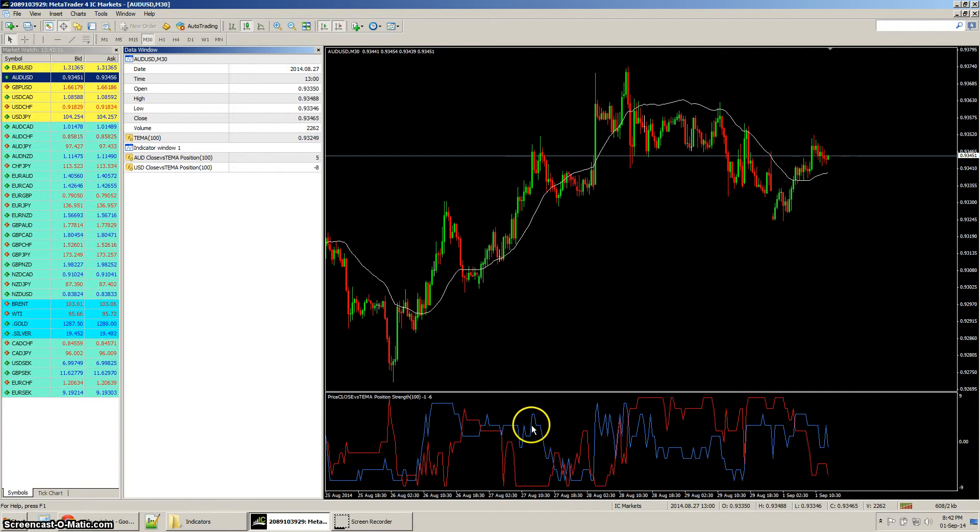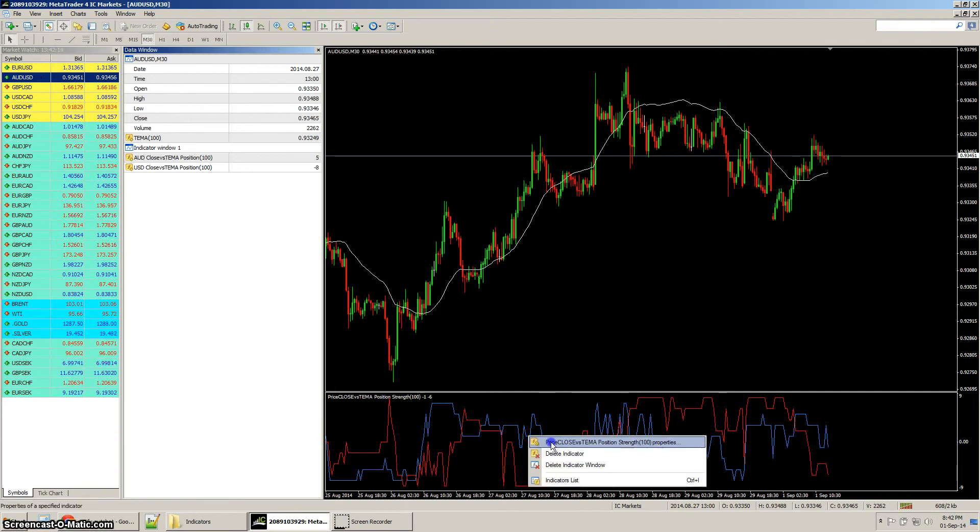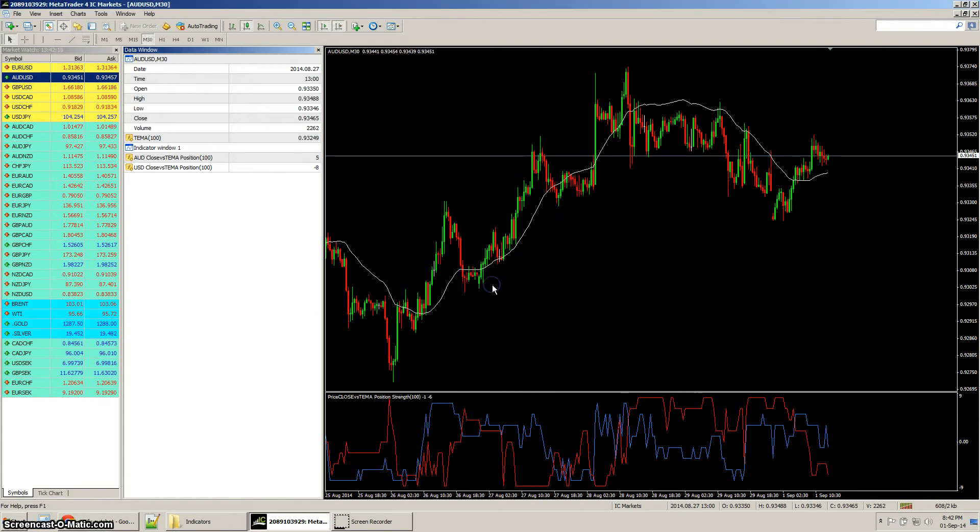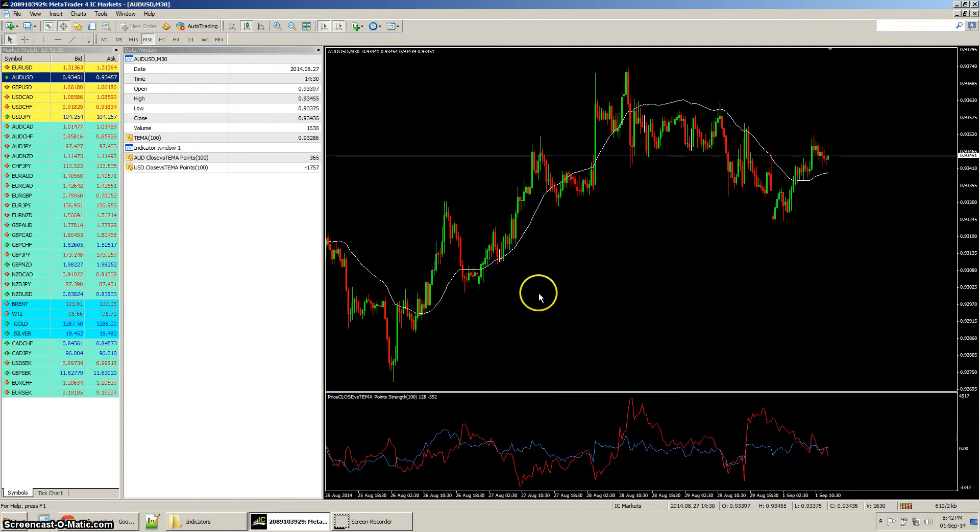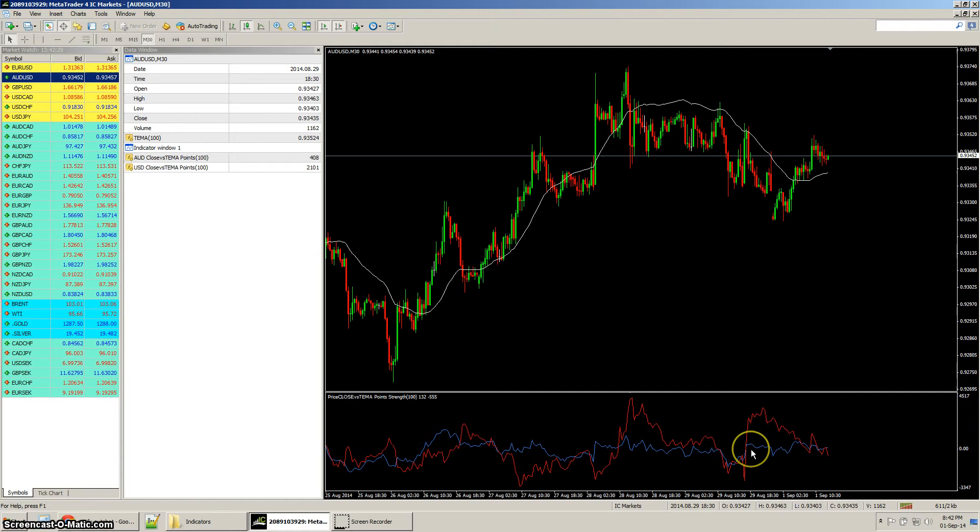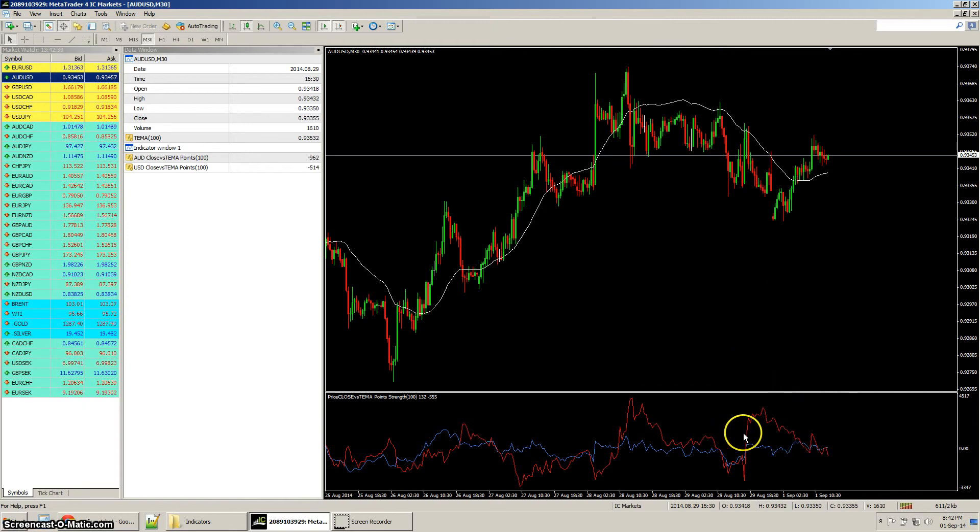We can change that to be in points. Points is basically the number of points away from the TEMA. It's just a difference of points and it combines all currencies in question.